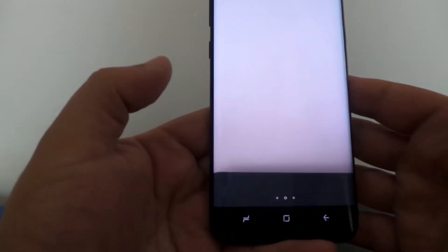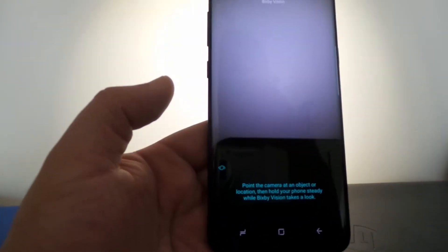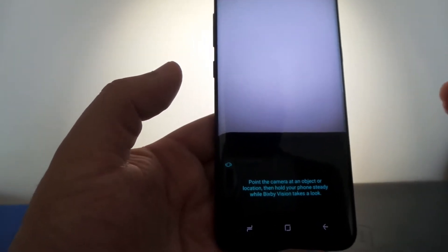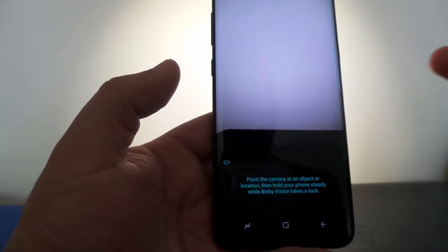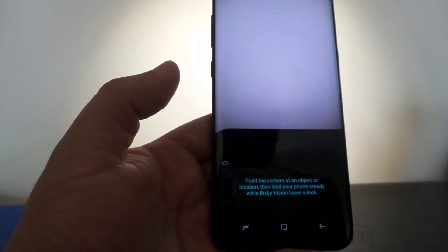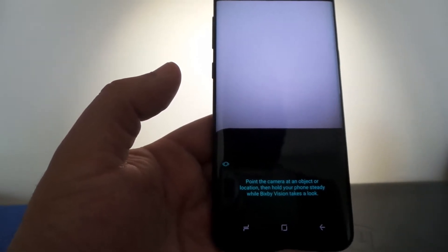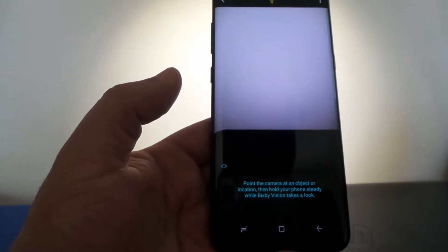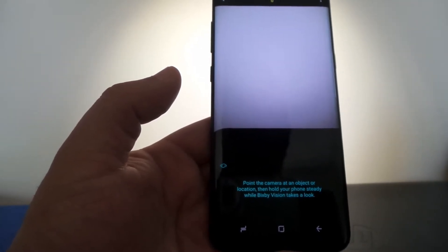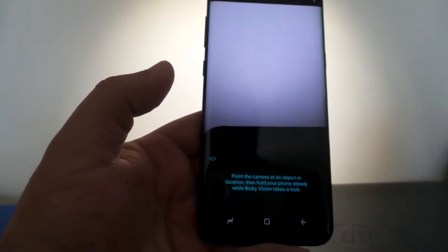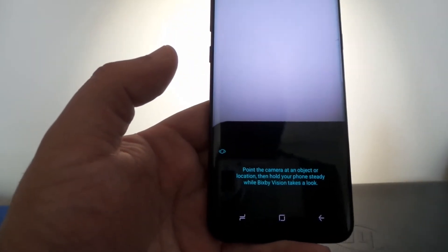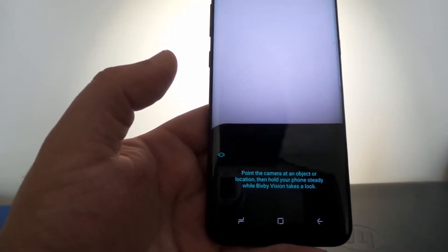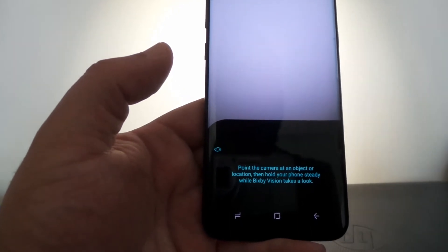Go ahead and tap that. Bixby Vision will allow you to get a glance at an item — it can tell you what it is, it can tell you how much it costs. It's linked through Amazon, so it'll pull up Amazon pricing for you. You can also take a picture of a restaurant and it'll give you some Yelp reviews. So that's what Bixby Vision is — it's really something you're going to play around with when you get the phone.